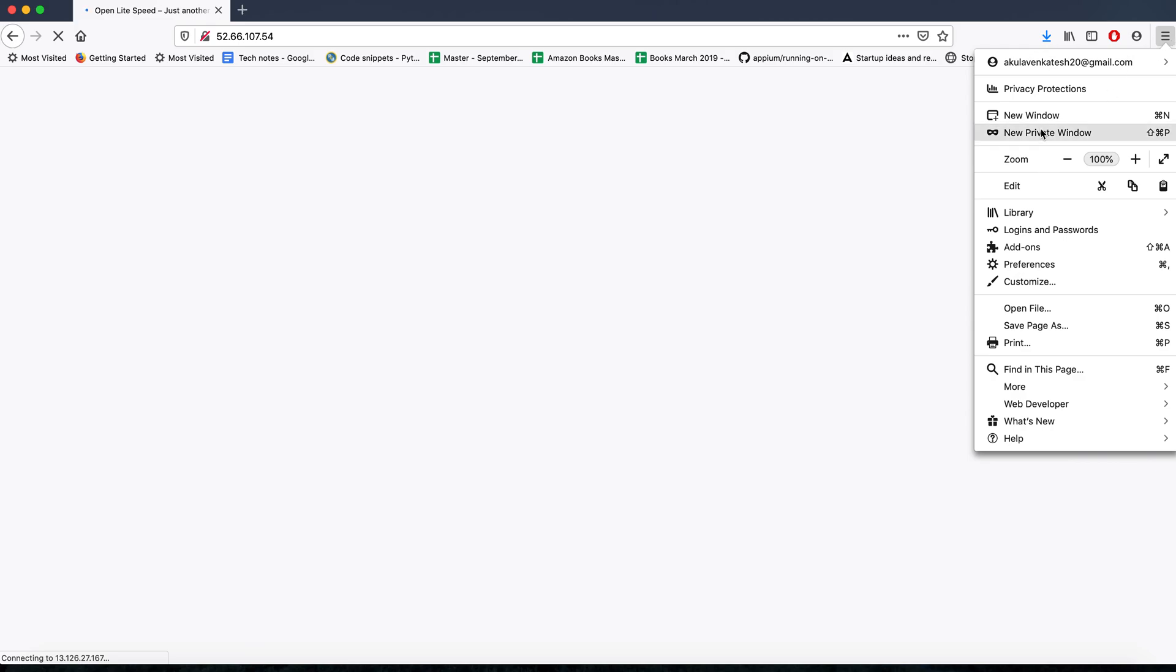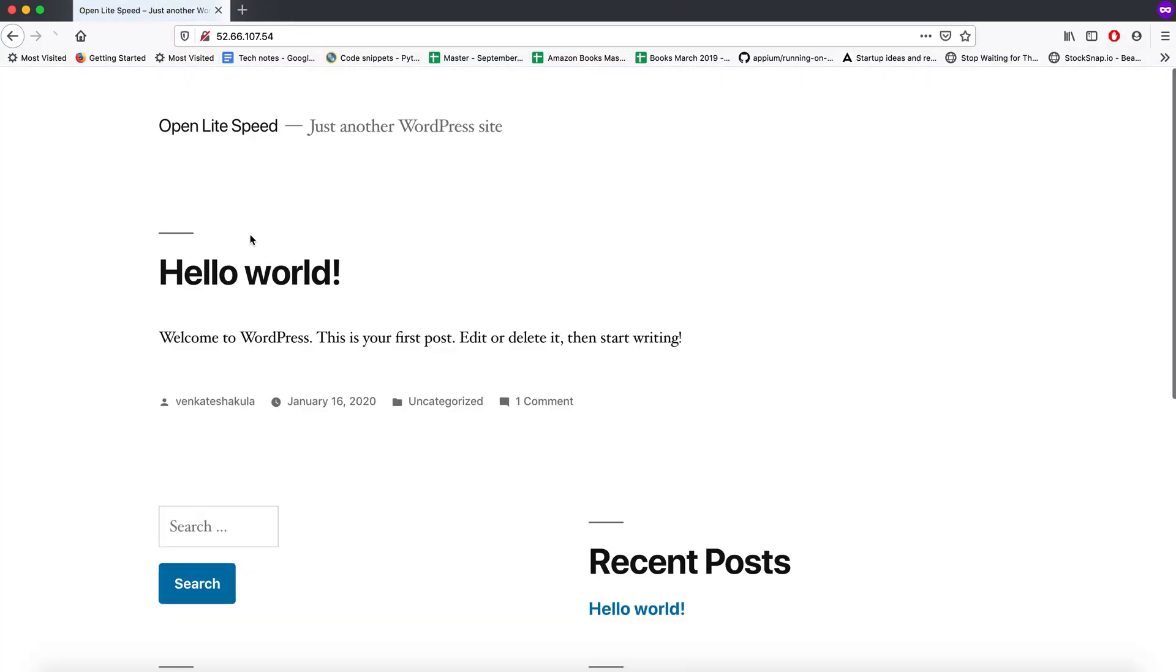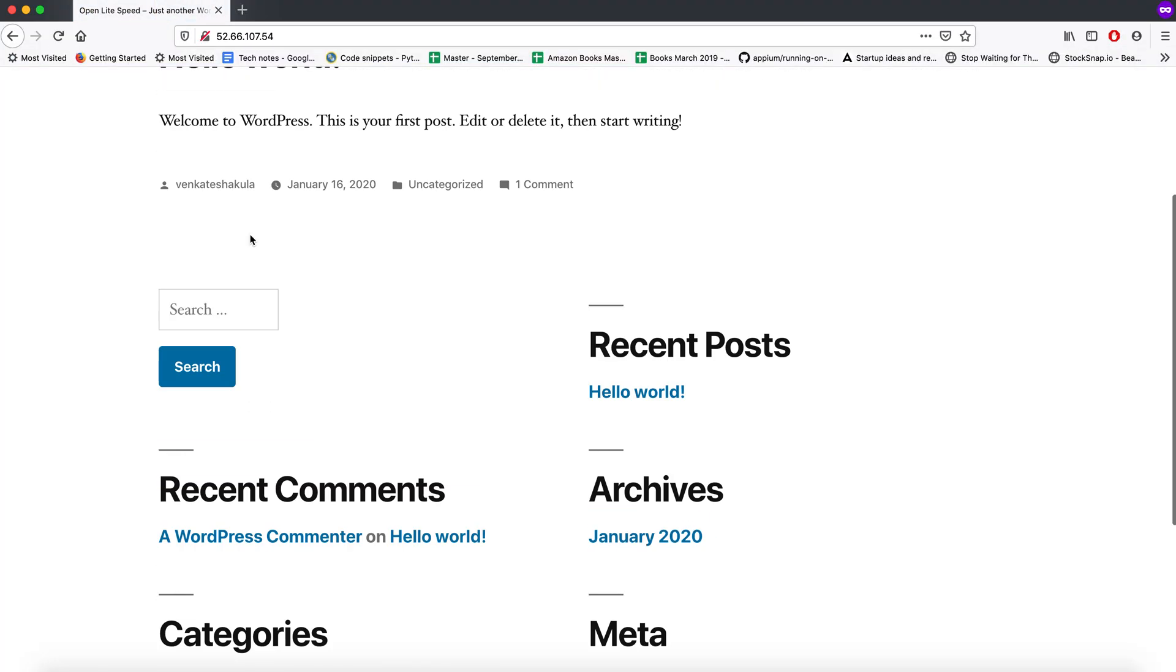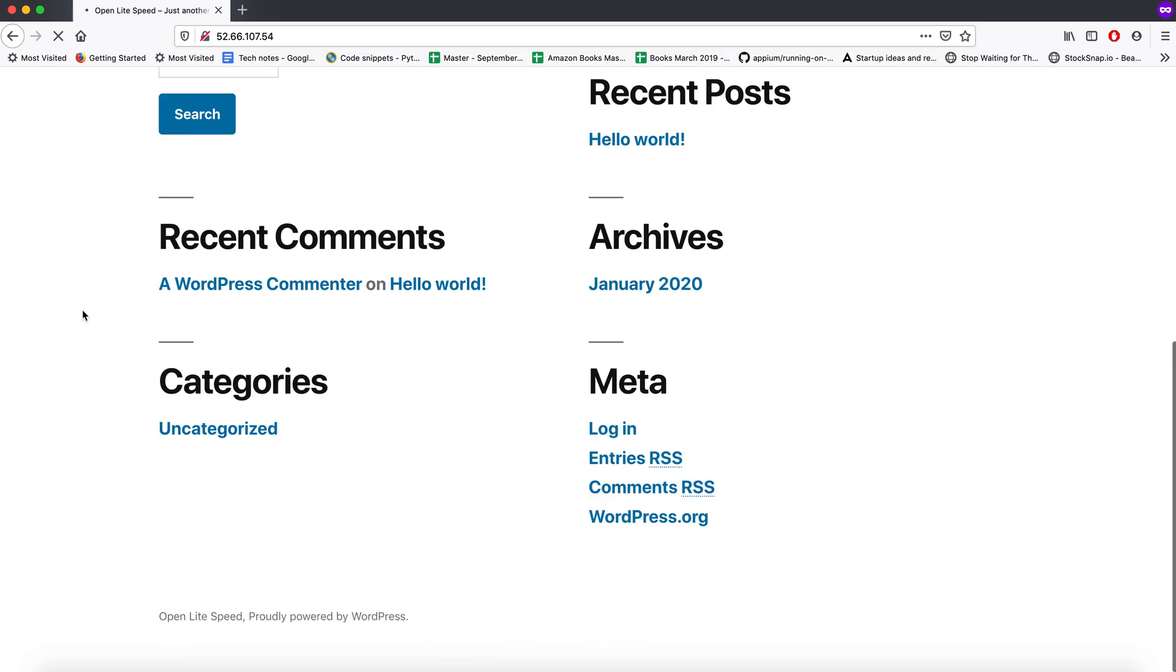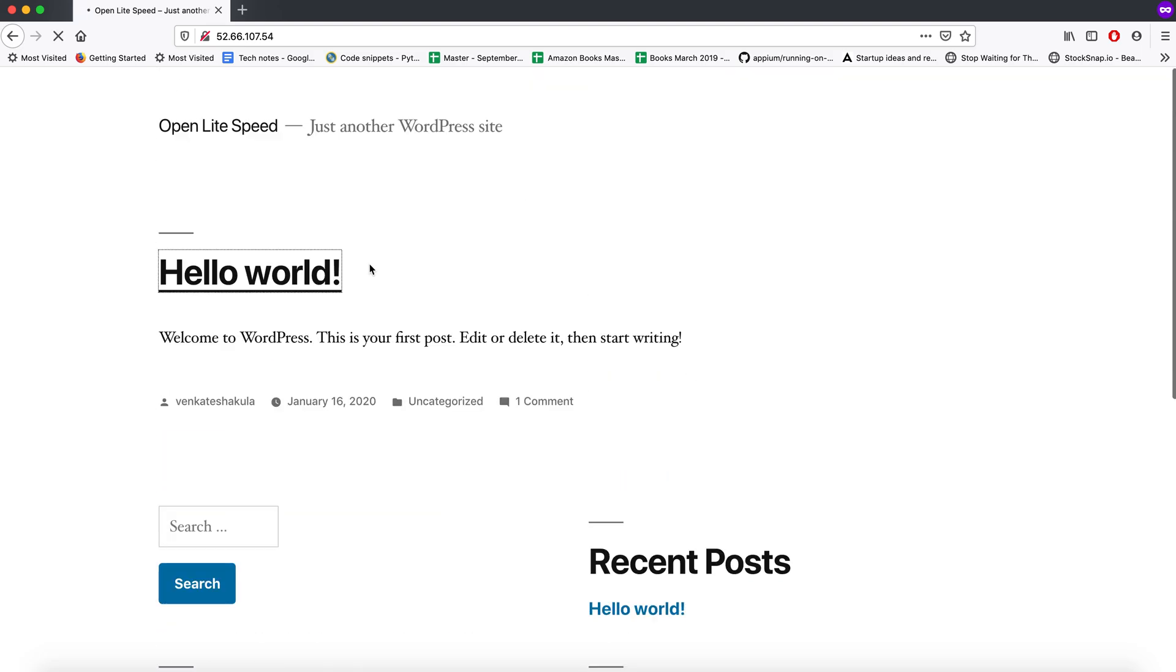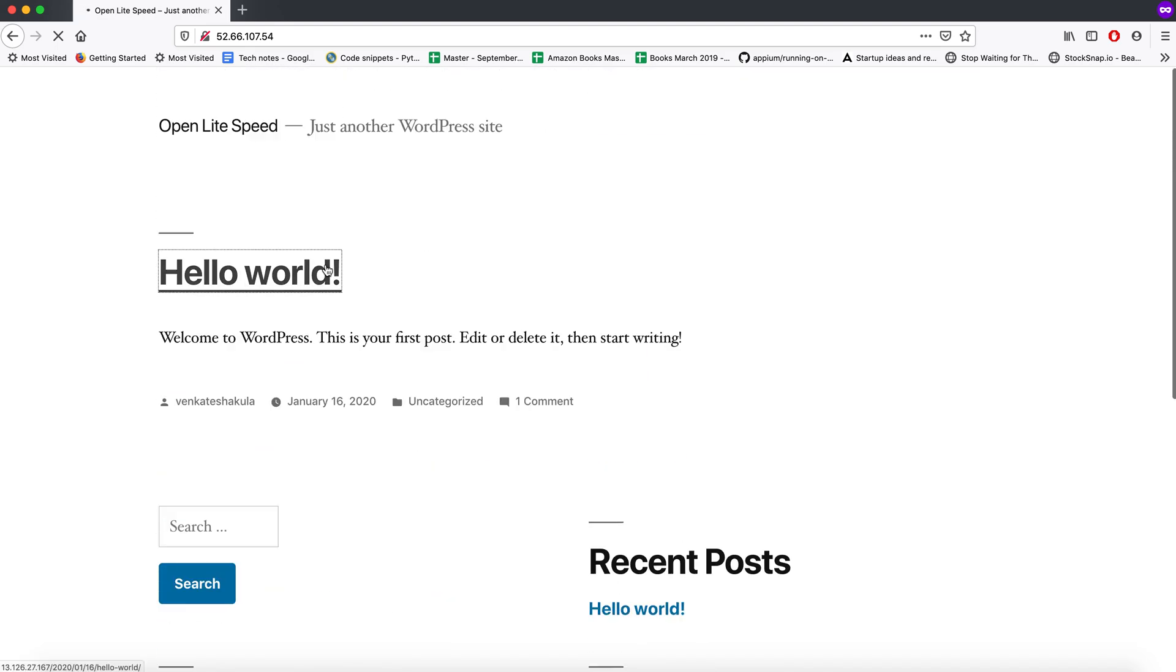But once I open a private window and try to load the website, you can see the CSS loading fine and the UI issue getting fixed. Thanks for watching this video. Please subscribe to my YouTube channel.